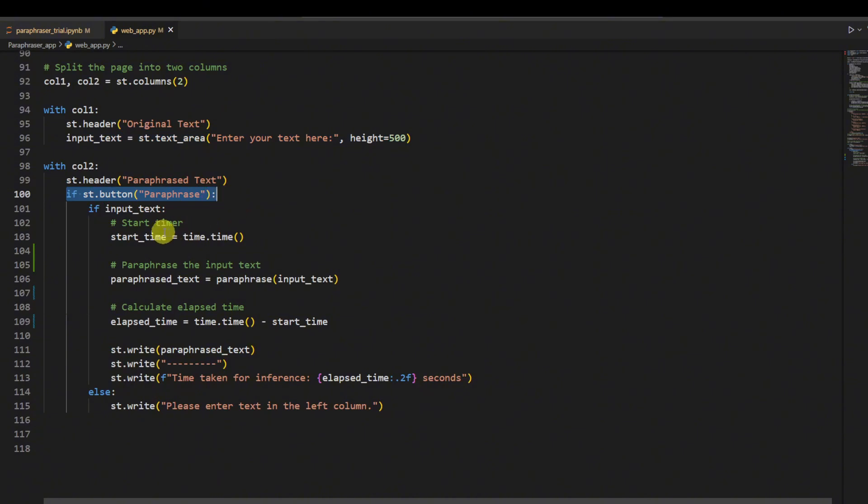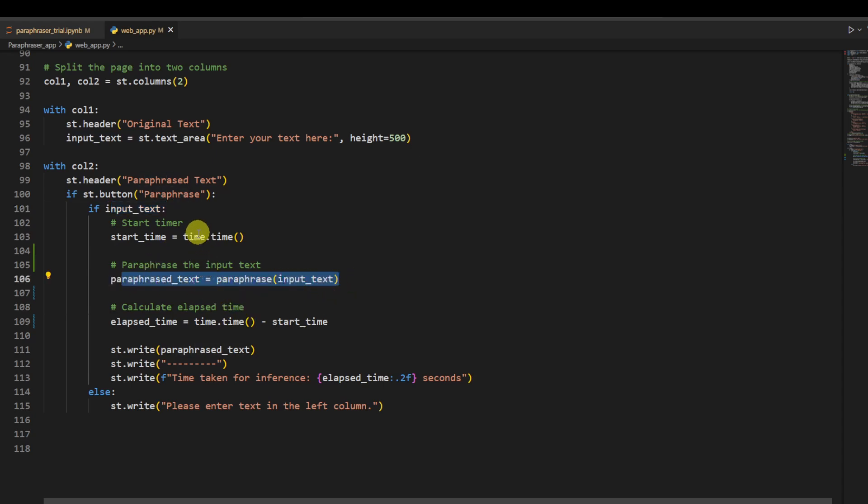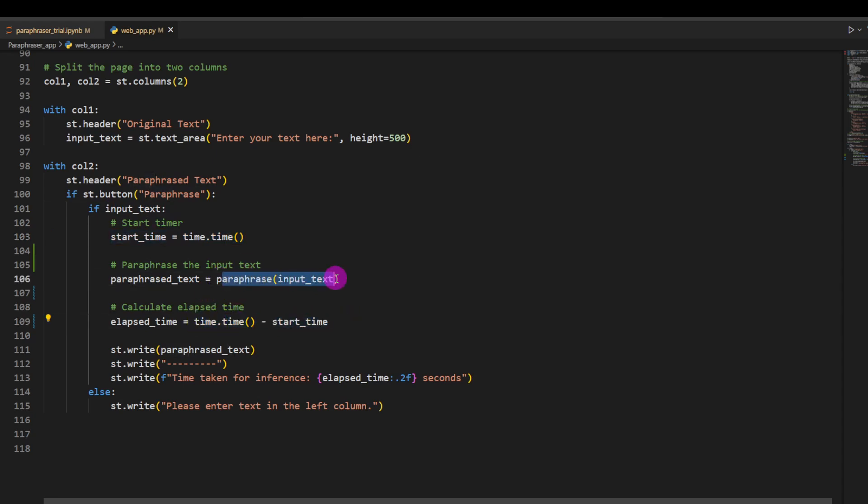And on the right-hand side, once the button is pressed for the paraphrase, it will check if there is any input given by the user. If it is given, it will paraphrase the input. And also I added some extra functionality to capture how much time it takes to paraphrase this part and it will just write it out.